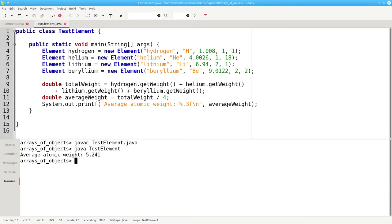There's nothing wrong with this program, but if we had to do the average of the first 40 elements instead of just four, the code would become a lot longer and a lot more difficult to write and maintain.